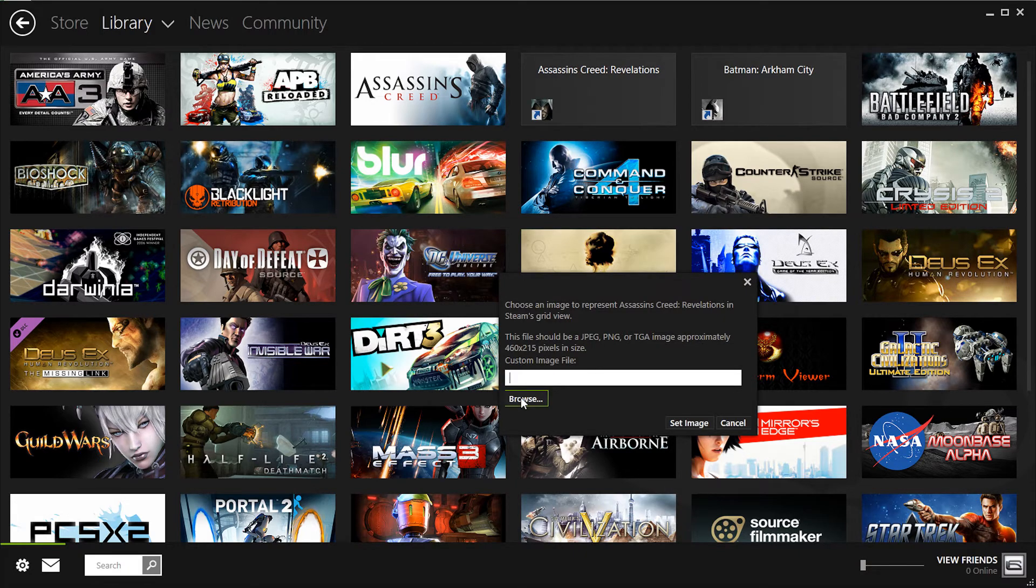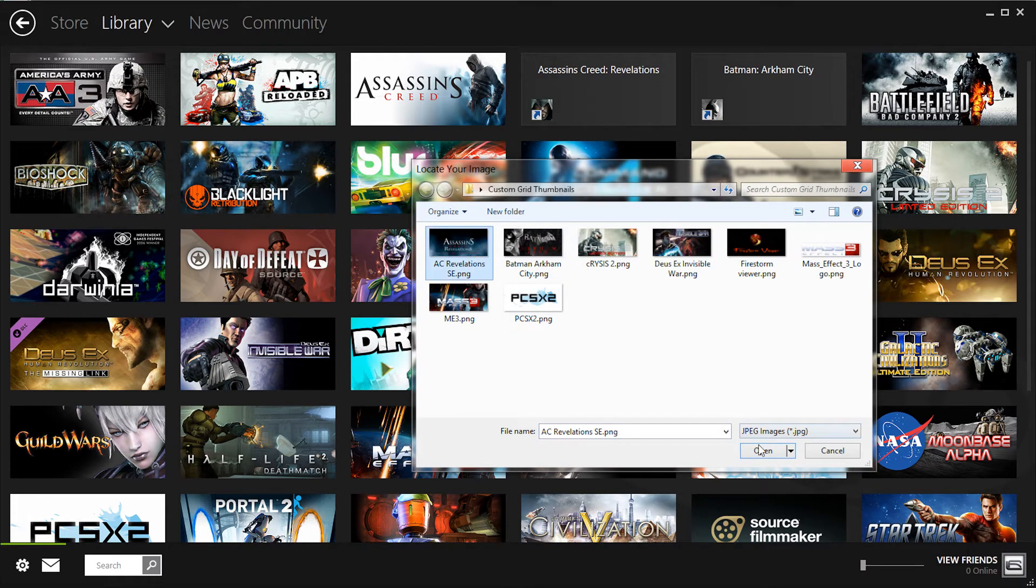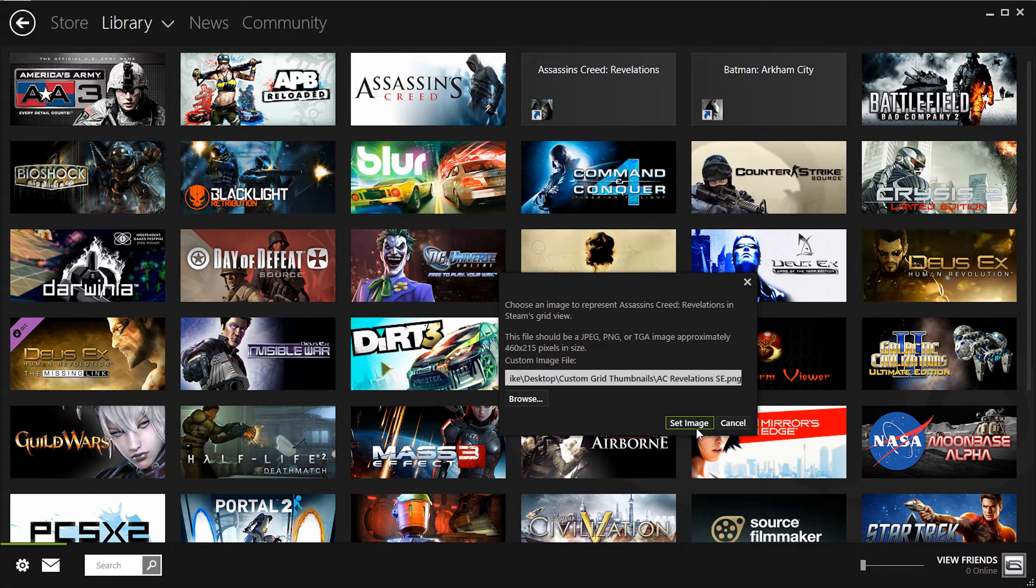Click on browse and then click for the icon that you made or thumbnail. I'm going to pick Assassin's Creed Revolutions, set image, and that's that.